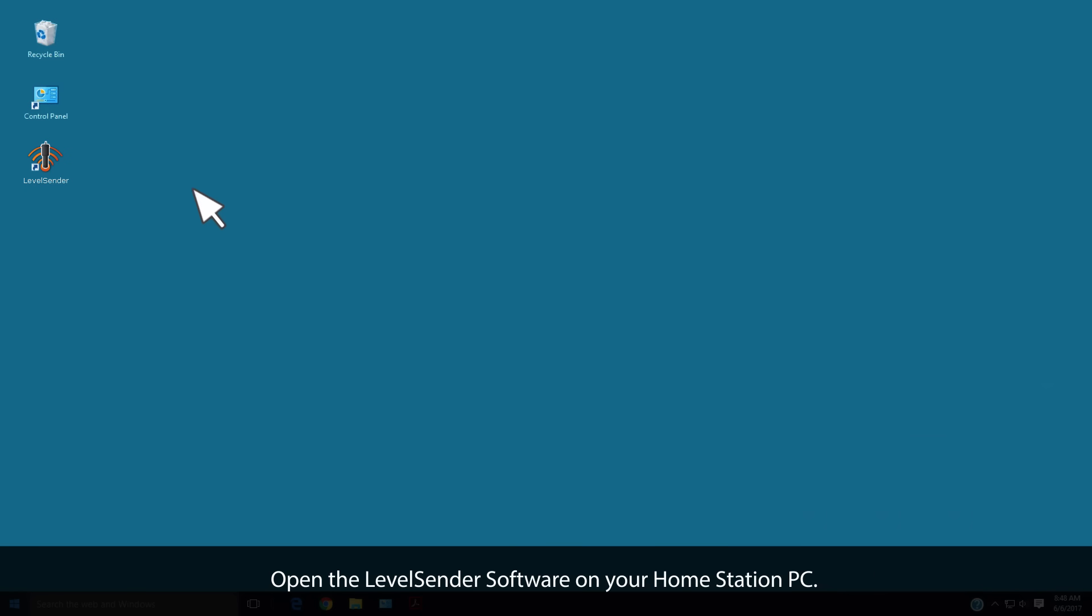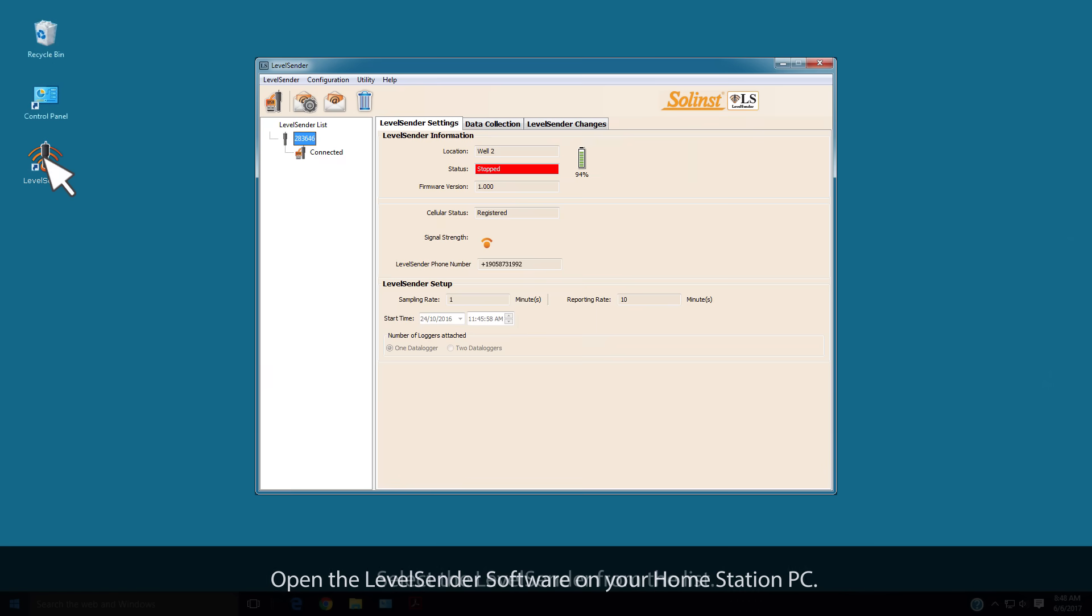Open the Level Sender software on your Home Station PC. Select the remote Level Sender you want to update from the list.